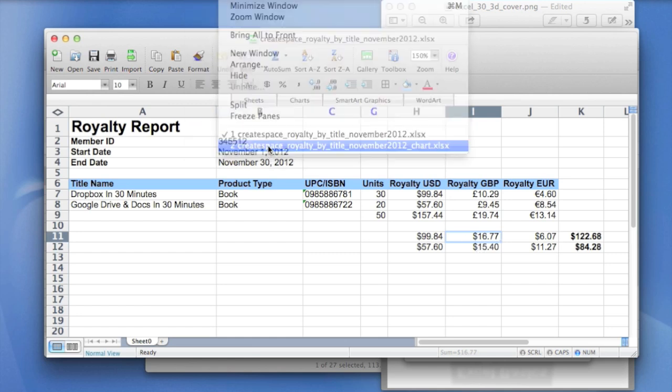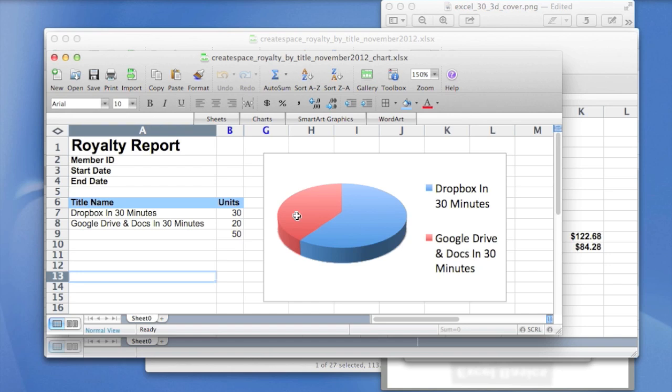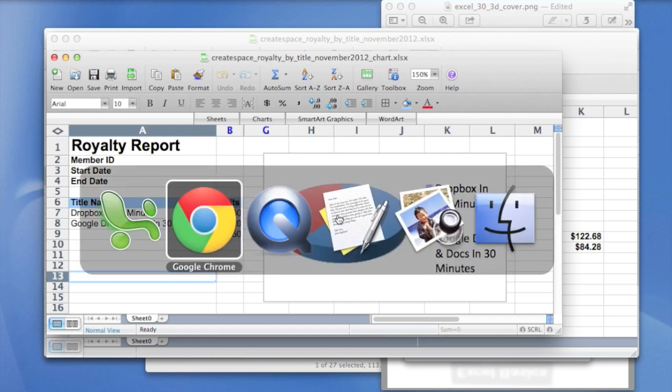So here's a modified version of the same sheet. And what I've done is I've just created, this is in Excel. And what I've done is I've created a simple pie chart. And you can see it's formatted in a couple of ways. It's basically just taking these two figures and turning it into a pie chart, which is a pretty common thing to do in Excel. So let's see what happens when we import that into Google Drive.